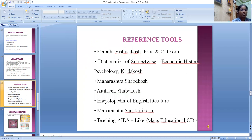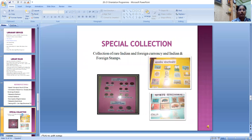The library has many reference tools, including Marathi Vishwakosh in print as well as CD form, subject-wise dictionaries covering Economics, History, Psychology, Hindi, Kreida Kosh, Maharashtra Shabdokosh, Aitihasik Shabdokosh, Encyclopedia of English Literature, and Maharashtra Sanskritikosh. Teaching aids such as maps and educational CDs are also available. The library also has a special collection of rare Indian and foreign currency and stamps.